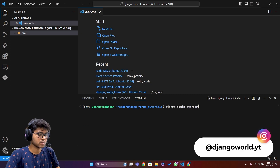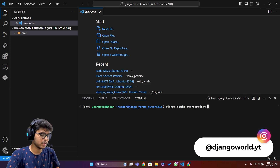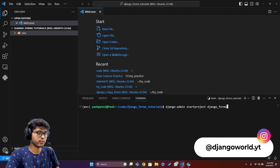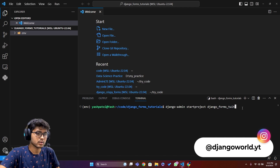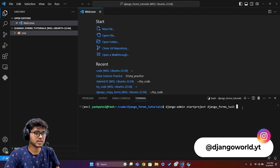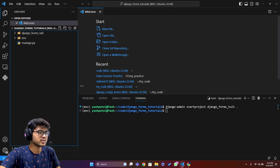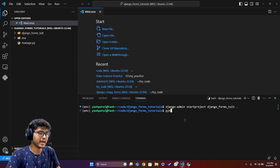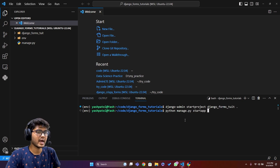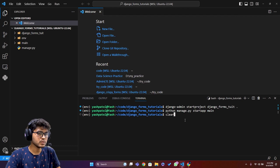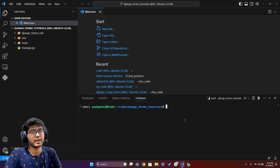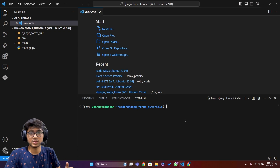Now I'll run 'django-admin startproject django_forms .' — I'm adding the dot to avoid a nested folder error — and hit enter. The project is now created. Next, I'll run 'python manage.py startapp main' to create an app named main.